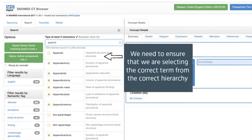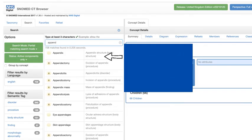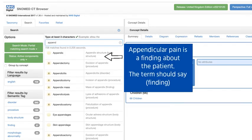We need to ensure that we are selecting the correct term from the correct hierarchy. Appendicular pain is a finding about the patient — the term should say 'finding' in brackets.